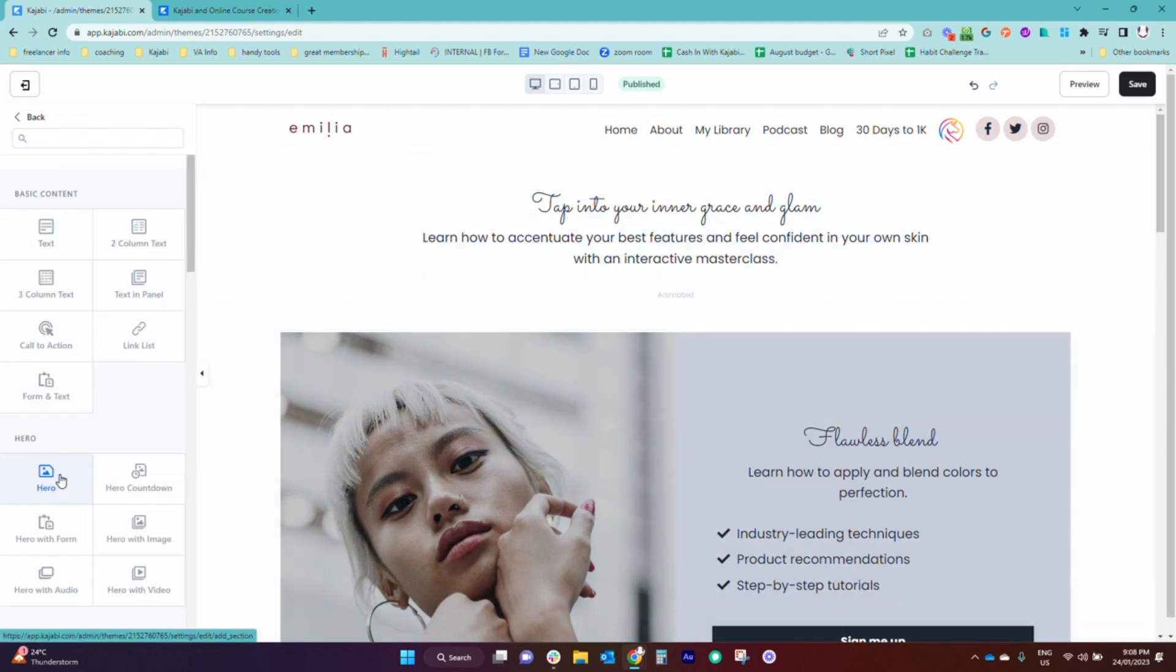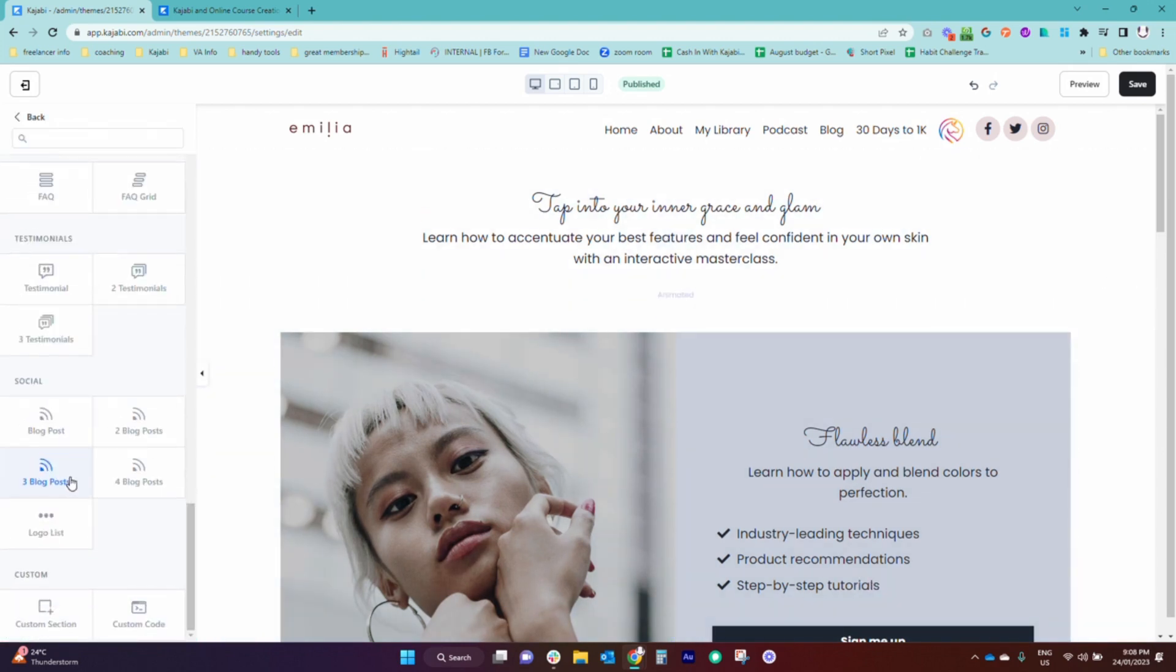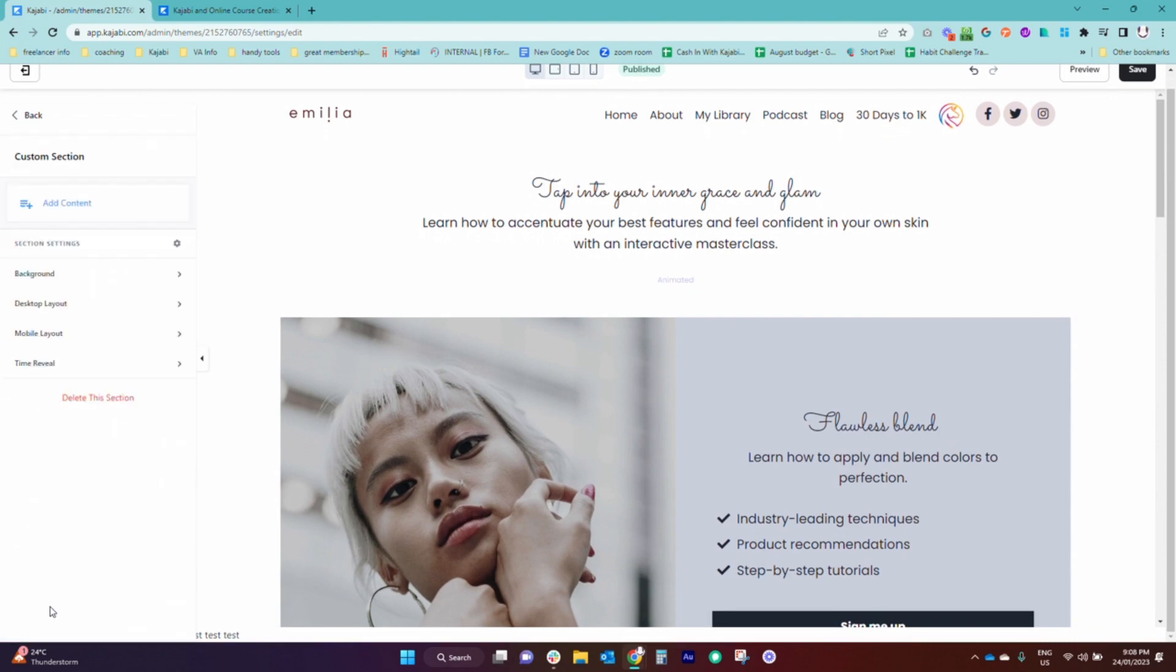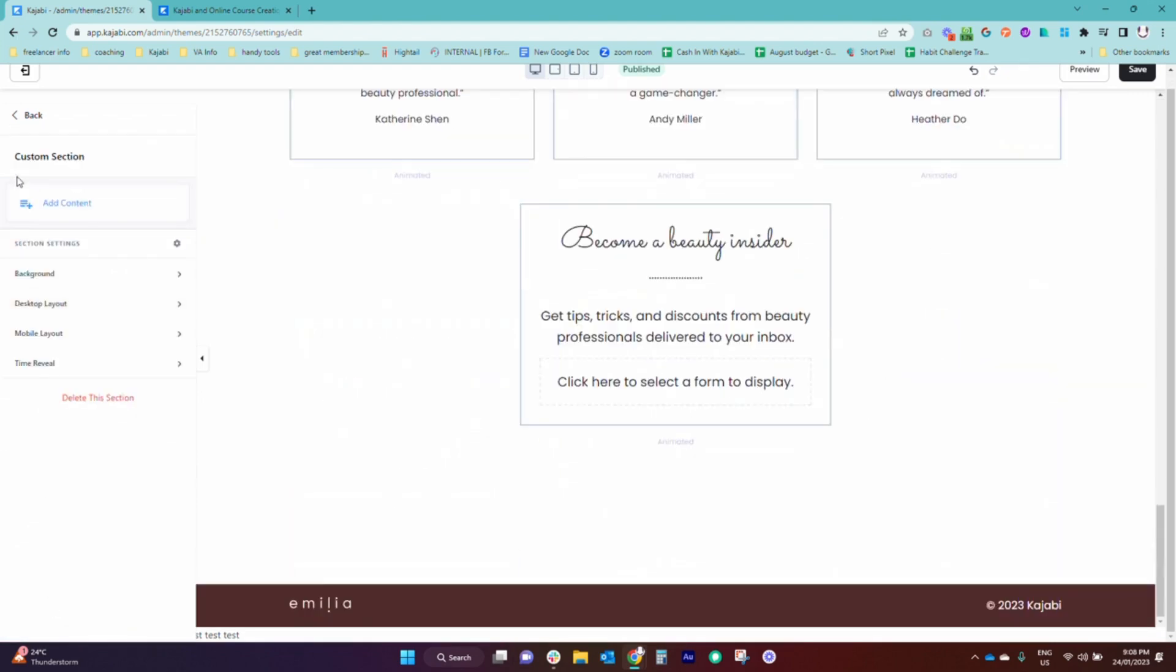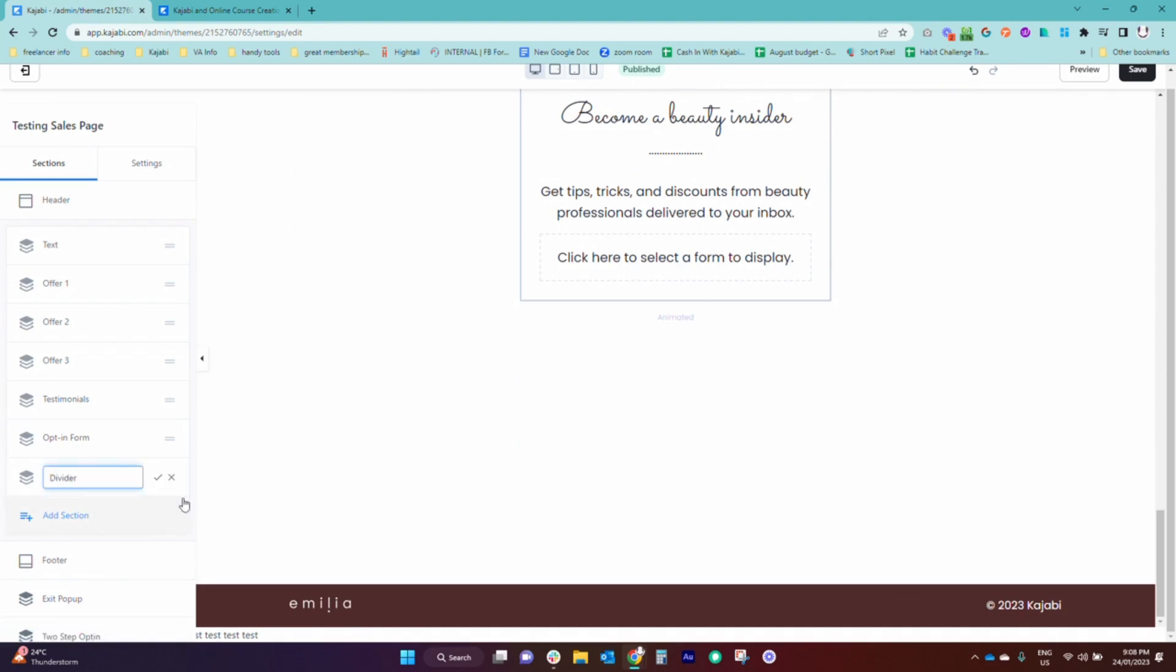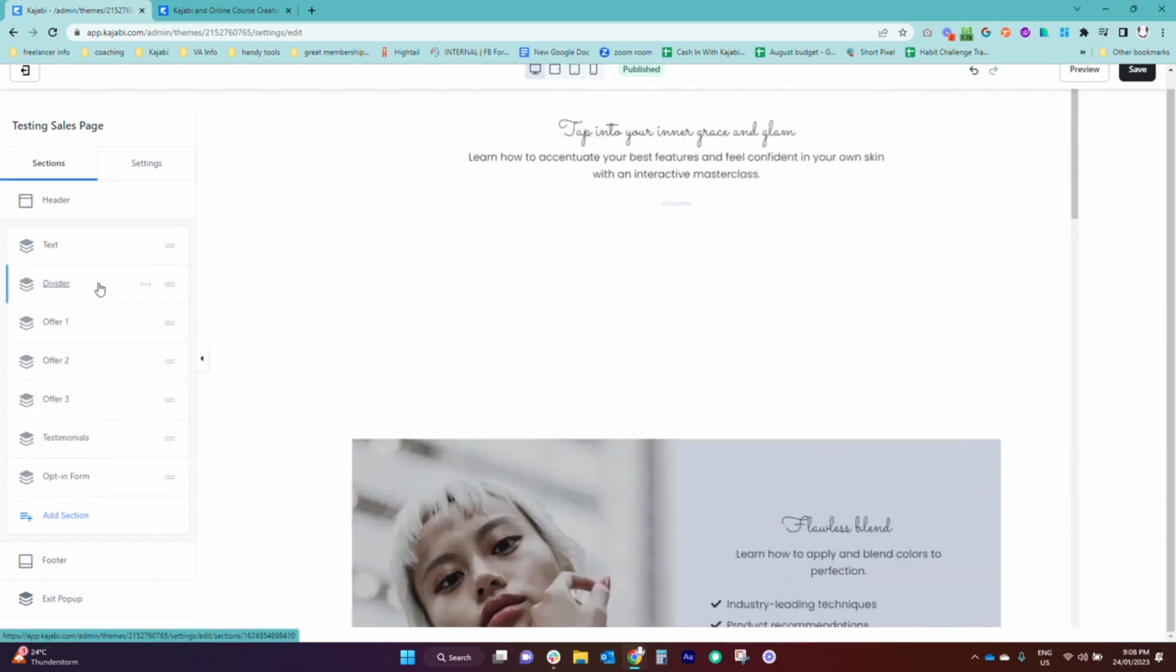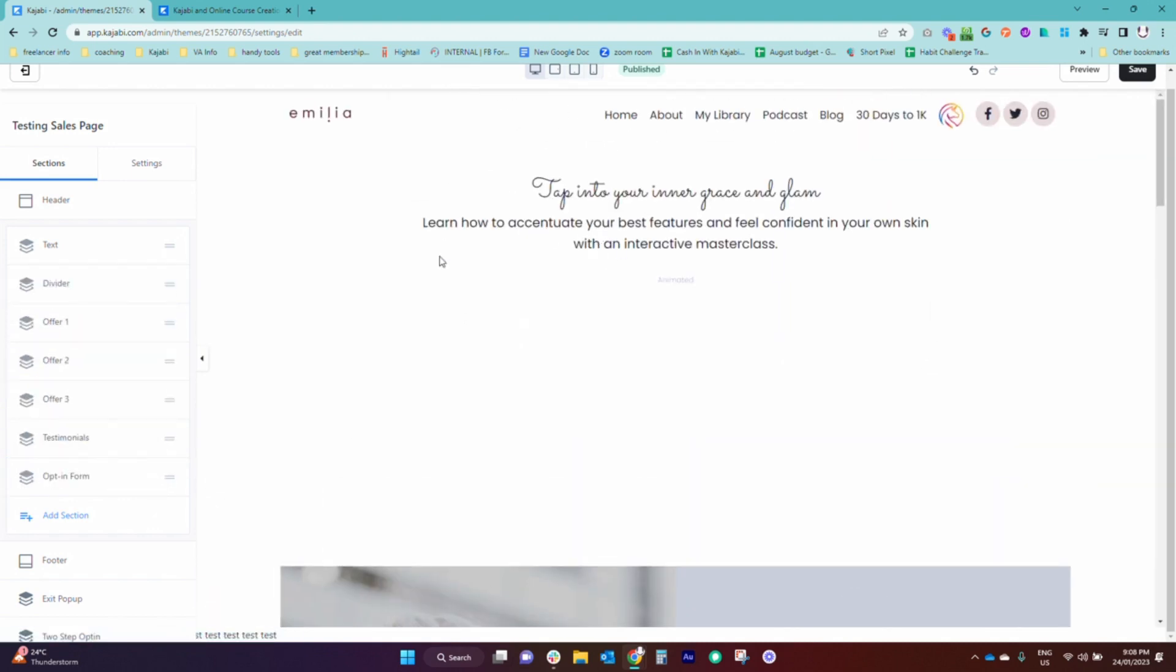So what we're going to do is go into add section. We're going to come all the way down to the bottom and add a custom section. Now you may remember from a previous quick tip that I do like to rename these sections so you actually know what custom section means, and then we're going to bring it up here in between these two.